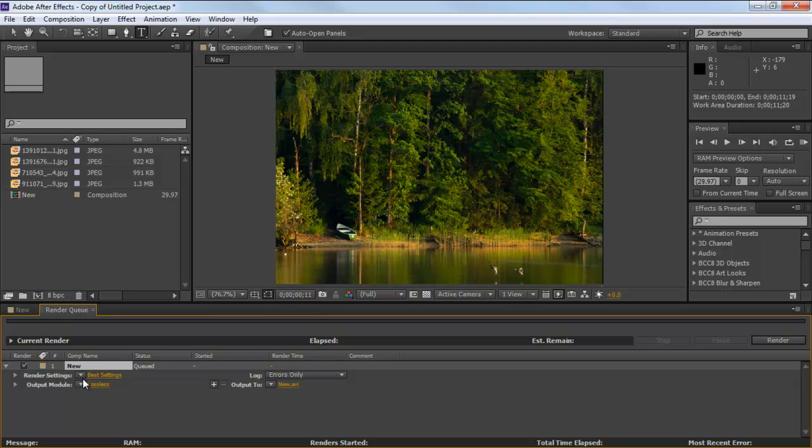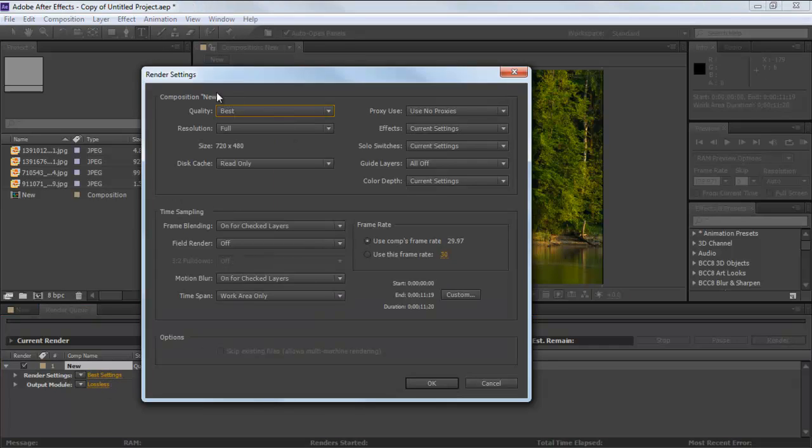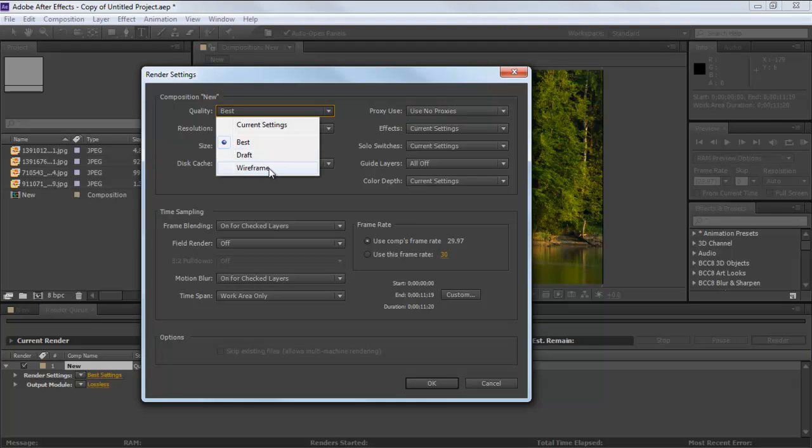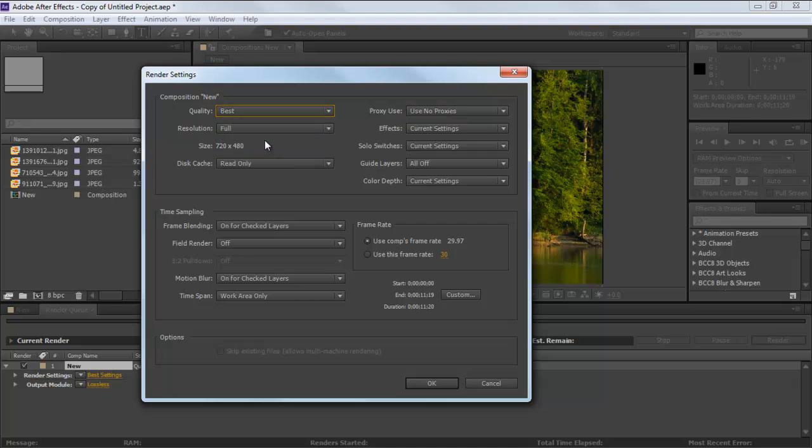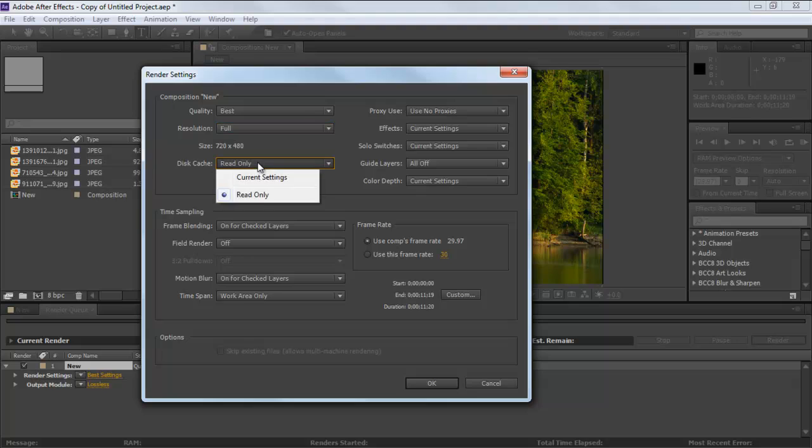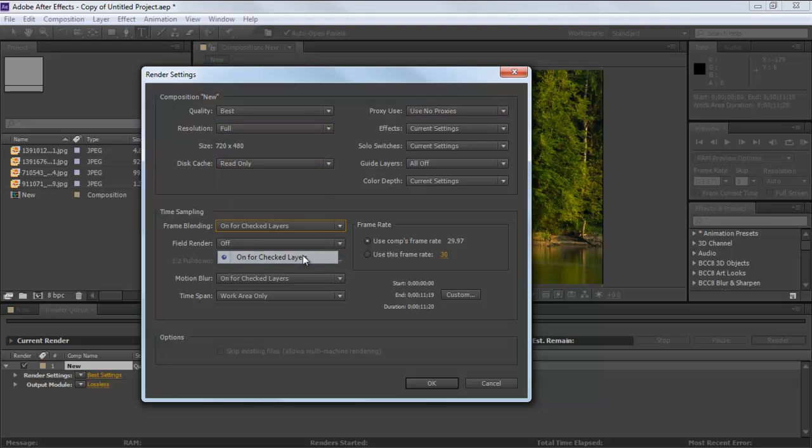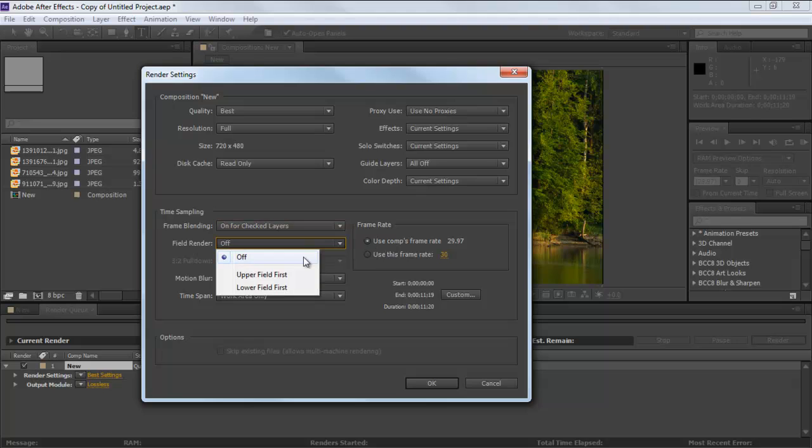In order to have the best compatible formats, click at the Best Settings option next to the Render Settings menu. Once the Render Settings window appears, set the quality to Best, Resolution to Full, and Disk Cache to Read. Select On for Checked Layers from the Frame Blending menu and leave the rest of the options as they are.